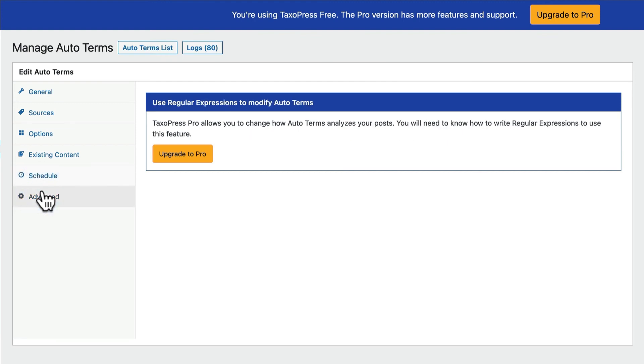And then finally, under the advanced area, if you're a little bit of a coder, you can add some regular expressions and change how we analyze terms. This has been particularly useful for some customers who use languages where the scanning is a little bit different. Some German customers, for example, the way the words are constructed, they need to scan a little bit differently. And so that is possible also in TaxoPress Pro.